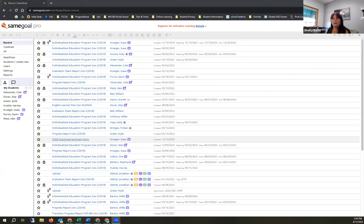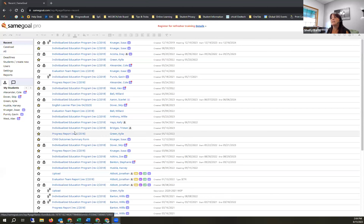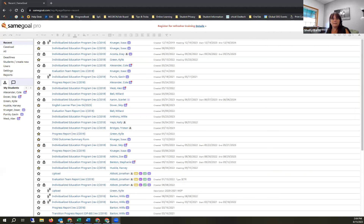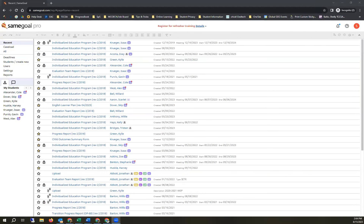First, we're looking at the home screen, which shows recent documents — any documents you have recently opened. If you are new to the system, this will be blank; nothing will be listed. These populate chronologically as you open documents, not just as you view a student, but as you open a document. That's how this screen is generated.